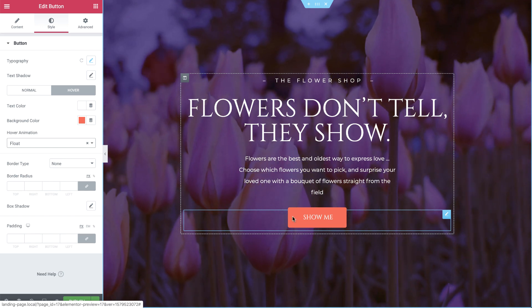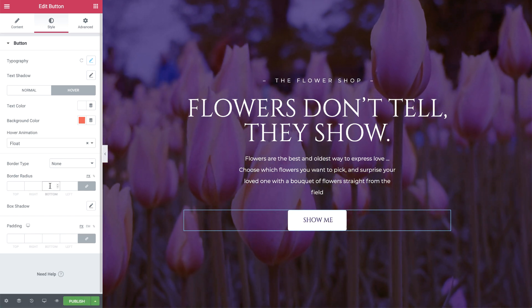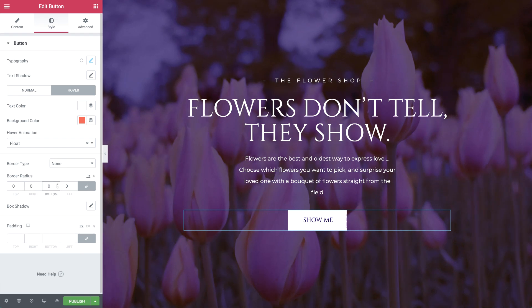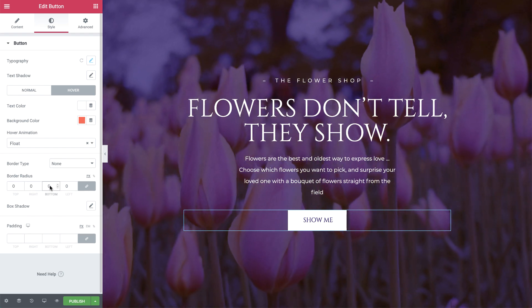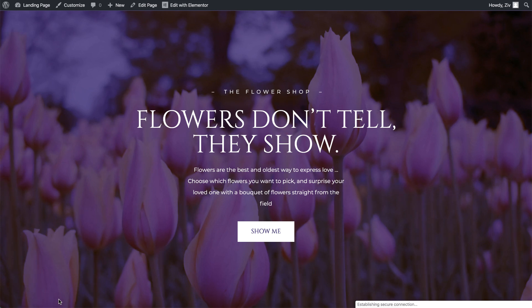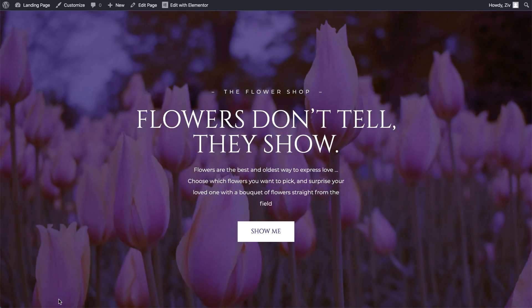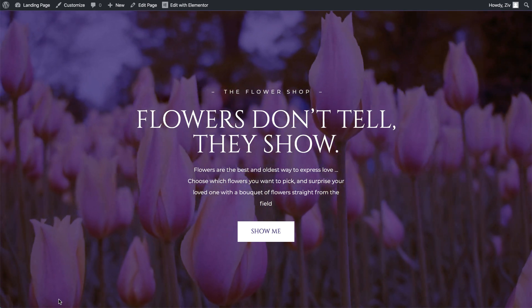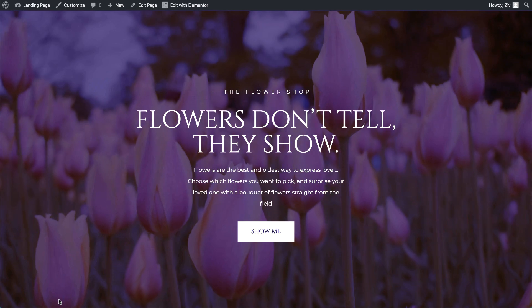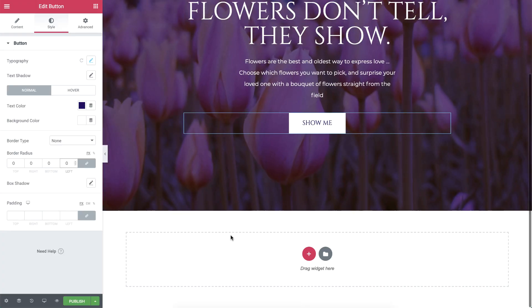Lastly, I'll set the border radius to zero so the button becomes a rectangle. Let's check out what we have so far. I'll press preview. As you can see, the page opens in a new tab. Let's move on to the second section.